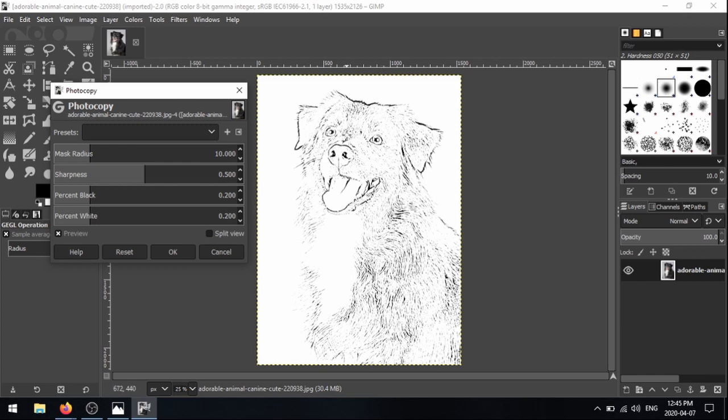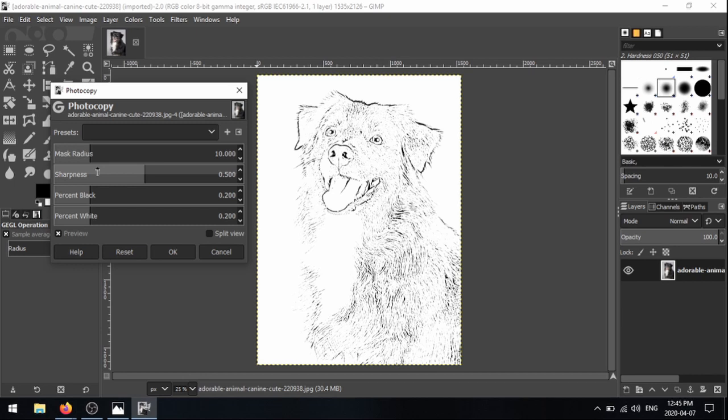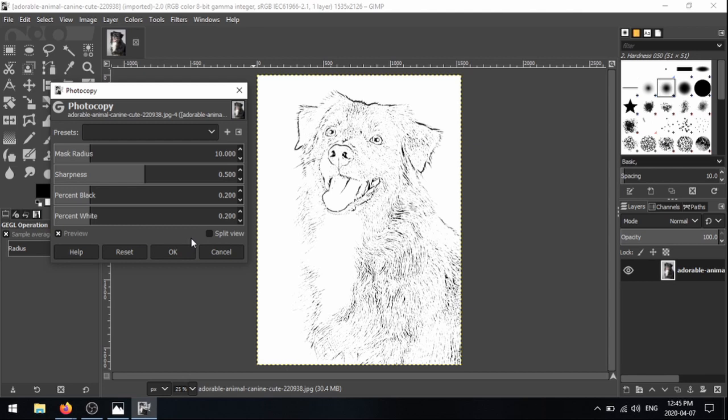And we get a live preview of our image right here. So if you were to click OK, it would just apply this filter effect as is, but we can play around with these values and achieve better results. So you can see we've kind of lost a little bit of the detail here. So we're going to play around with these values. There's four values, mask radius, sharpness, percent black, and percent white. I'm not really an expert in this program. What I kind of do is just I play around with these values, and then look at the live preview. And if it looks good to me, I click OK and apply it.